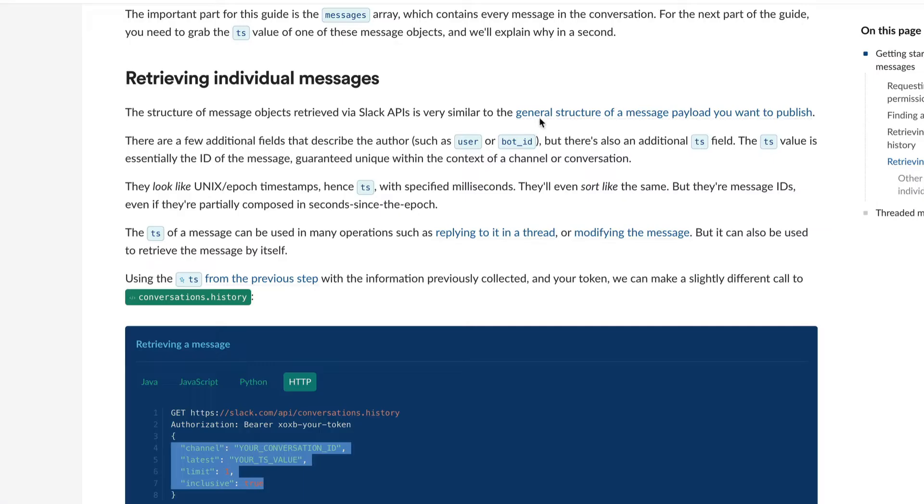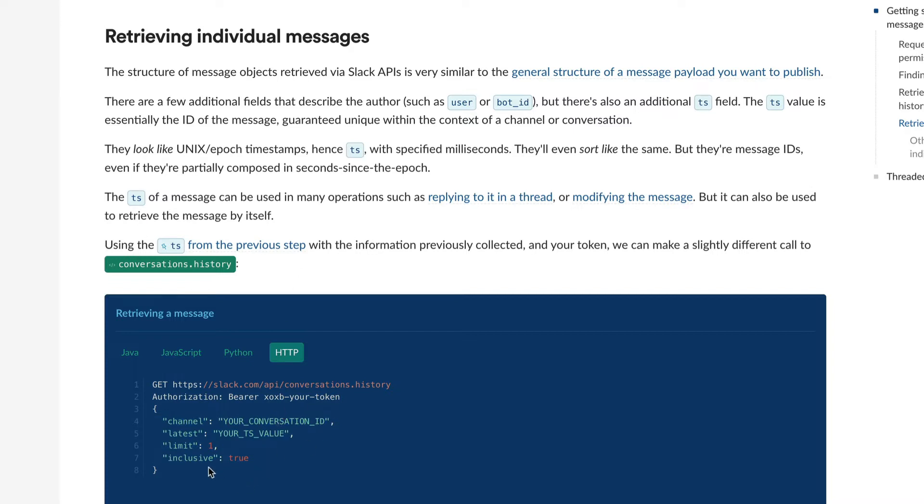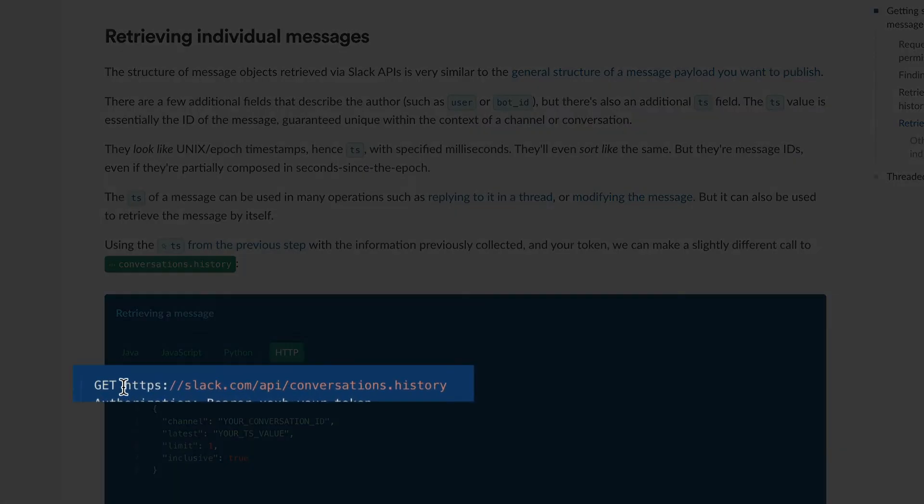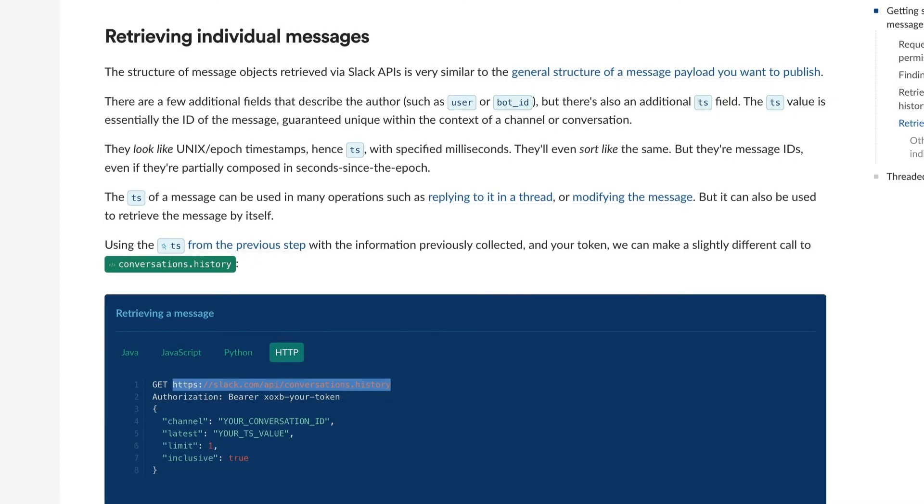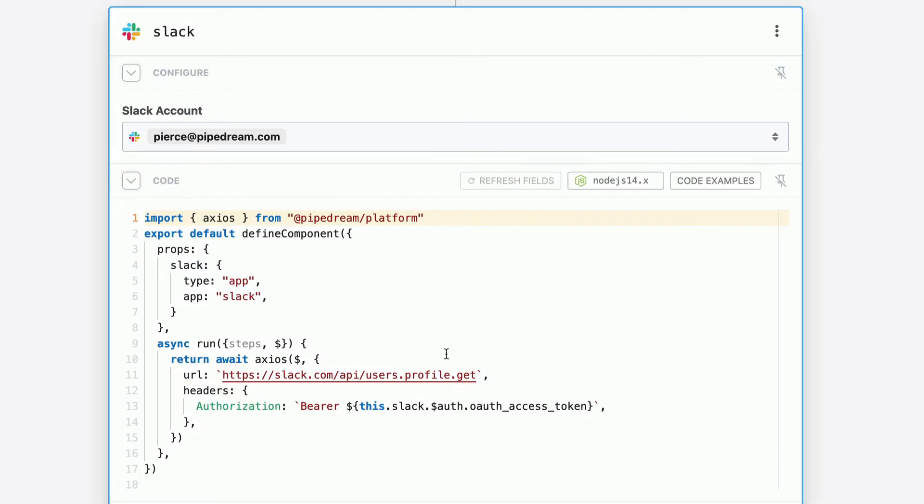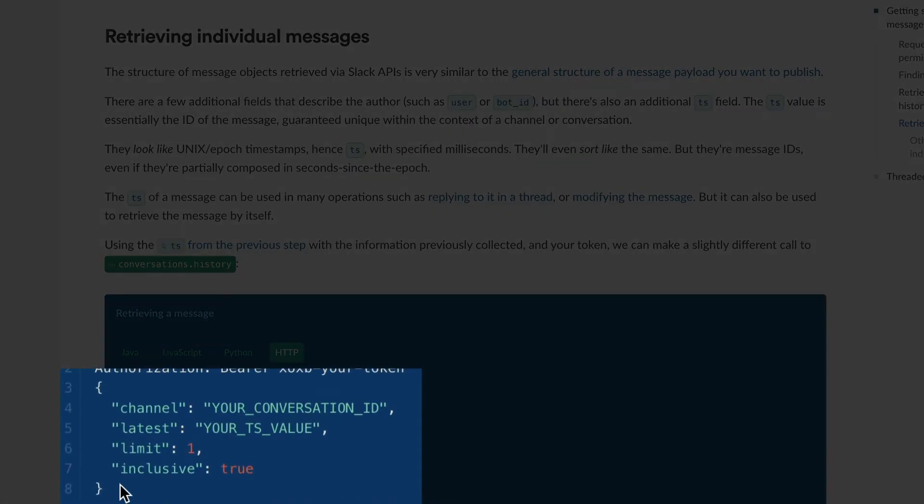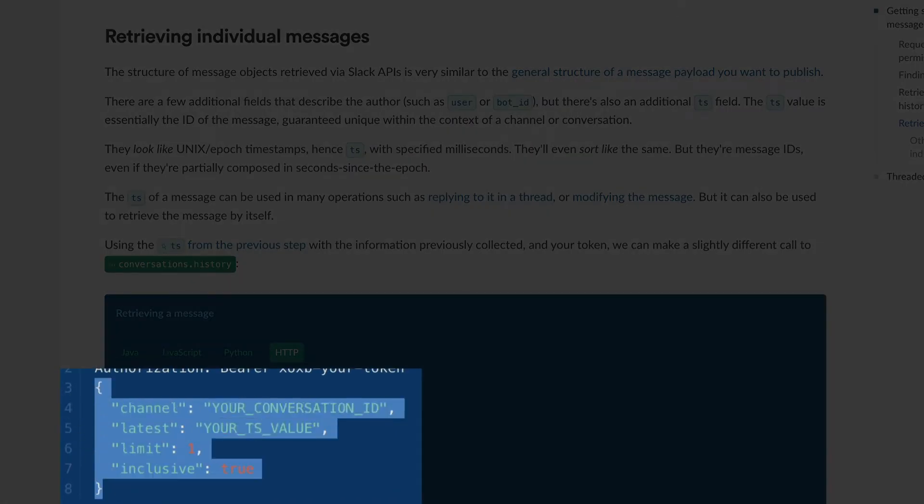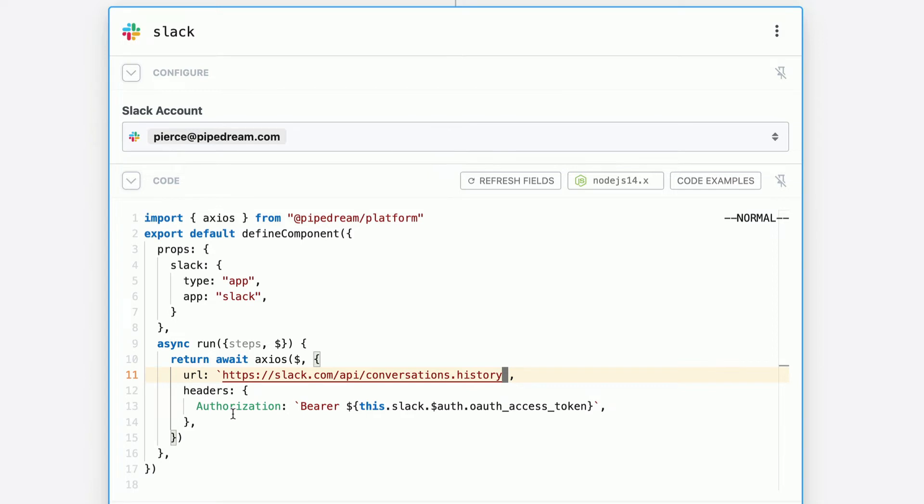If you look at the Slack documentation, they have a special area called retrieving individual messages. This will teach you how you can structure the payload of an API request to find one specific message from an ID. So here is the example. It's a get request to this endpoint. So we'll copy that. We'll paste it in the URL section of our request.